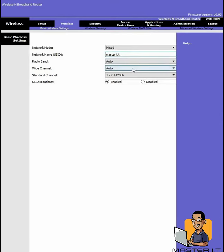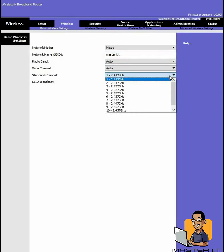So if you have interference, another thing you could do is actually change the channel. Some devices, if they're on the same channel, can actually interfere with each other. So you can change it, maybe from channel 1 to channel 10 or 6. If it was on channel 6, you can try channel 11. You can just kind of go through that until you figure out what's actually causing interference.